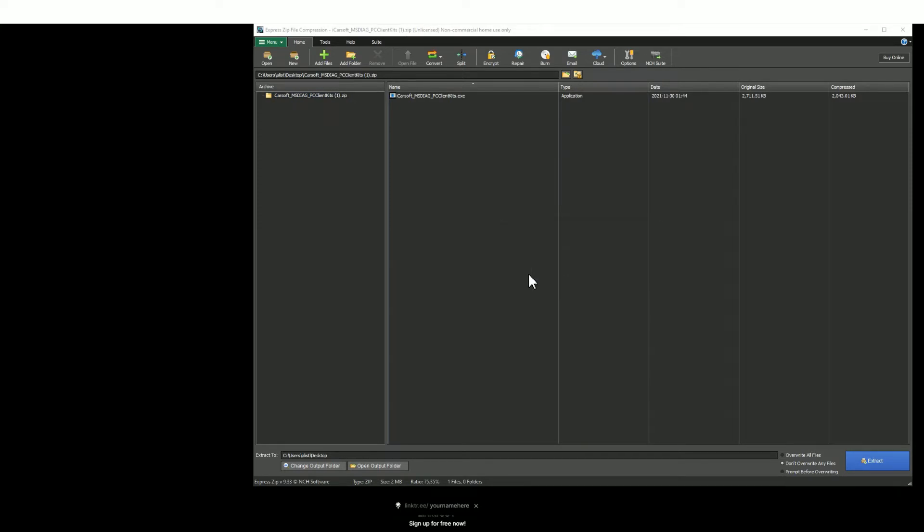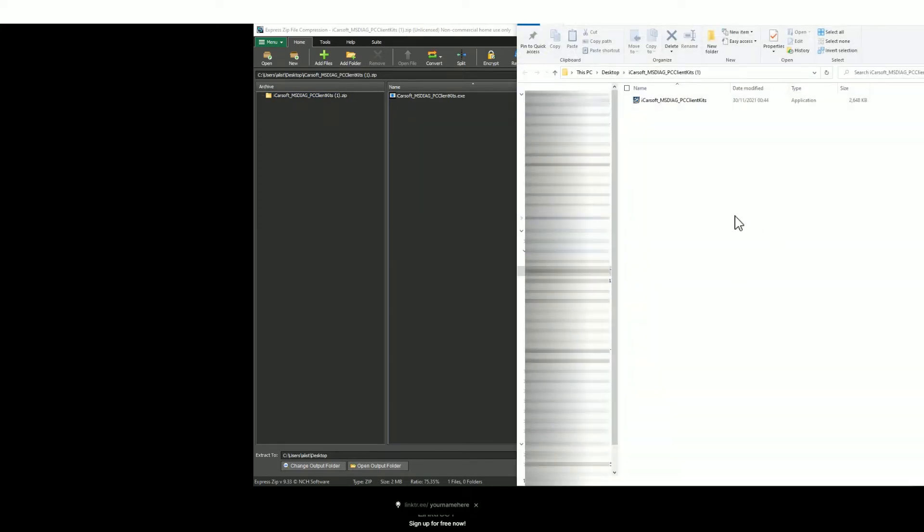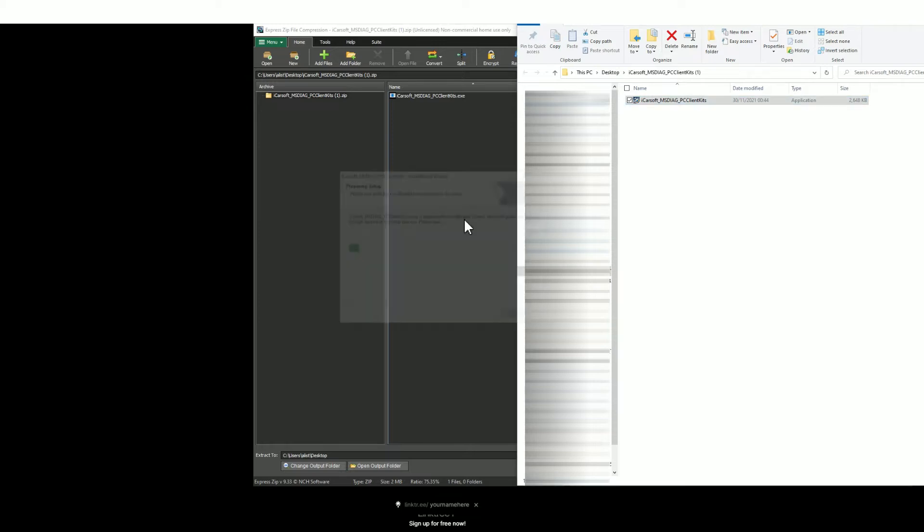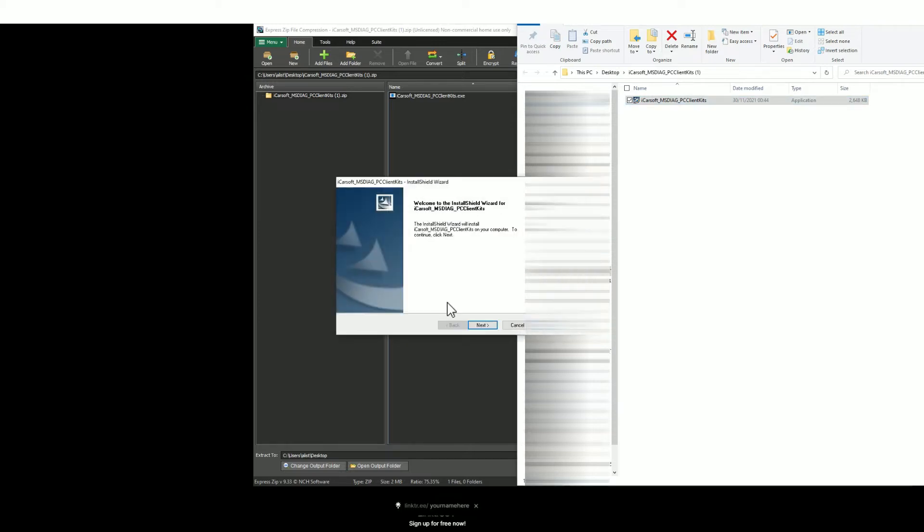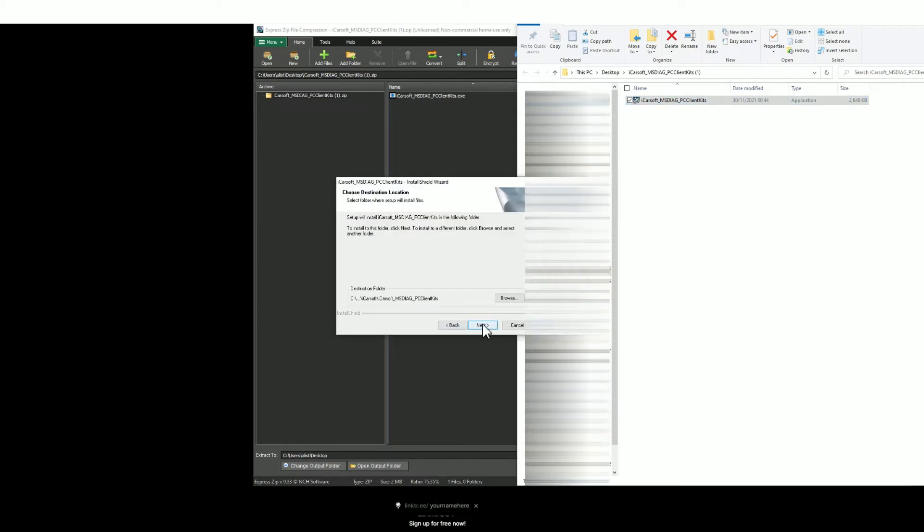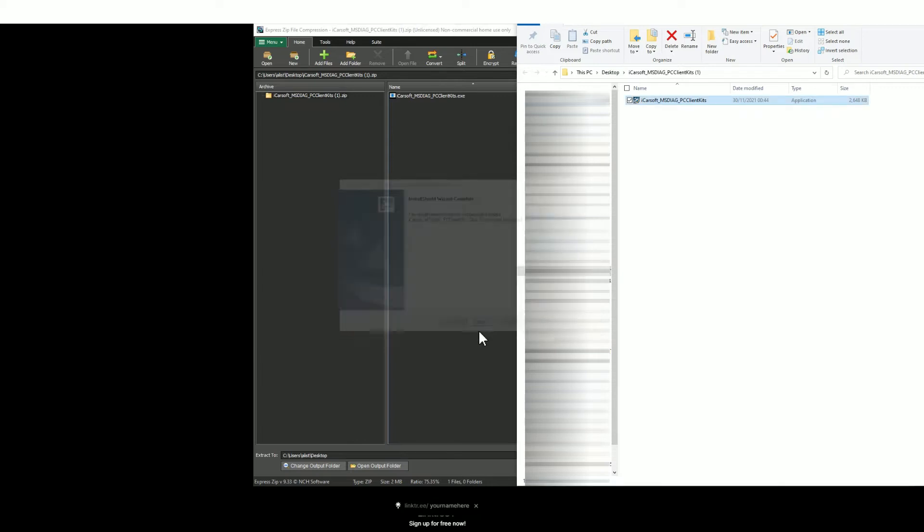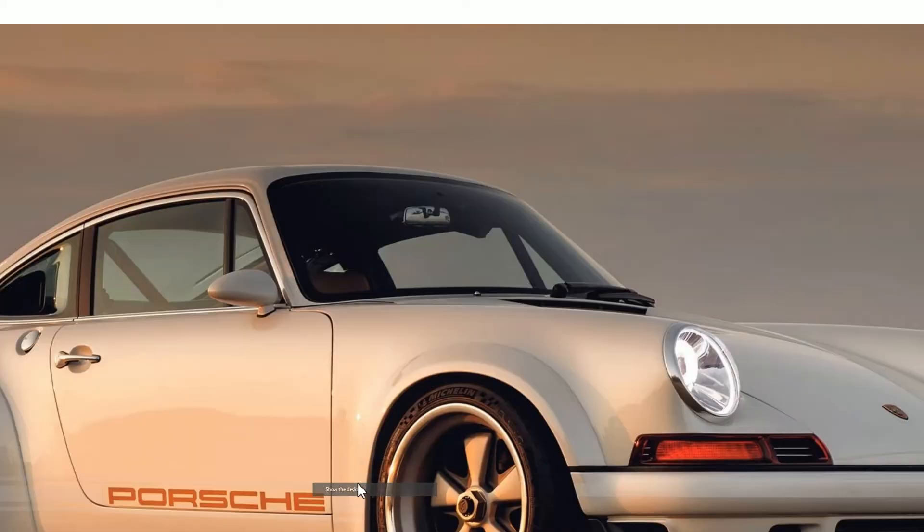I generally choose the desktop so then you can open the unzipped file. It's an application like this. Just double click it and then you'll see a series of prompts. Just click next, next, install, and then finish. Then go to your desktop or wherever you've saved it and find the icon which should look like this.